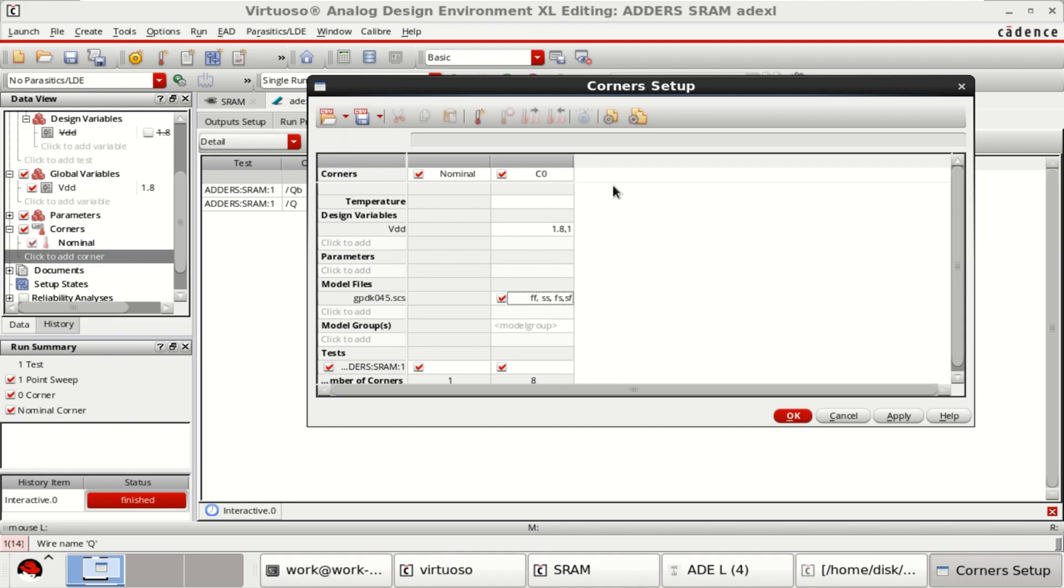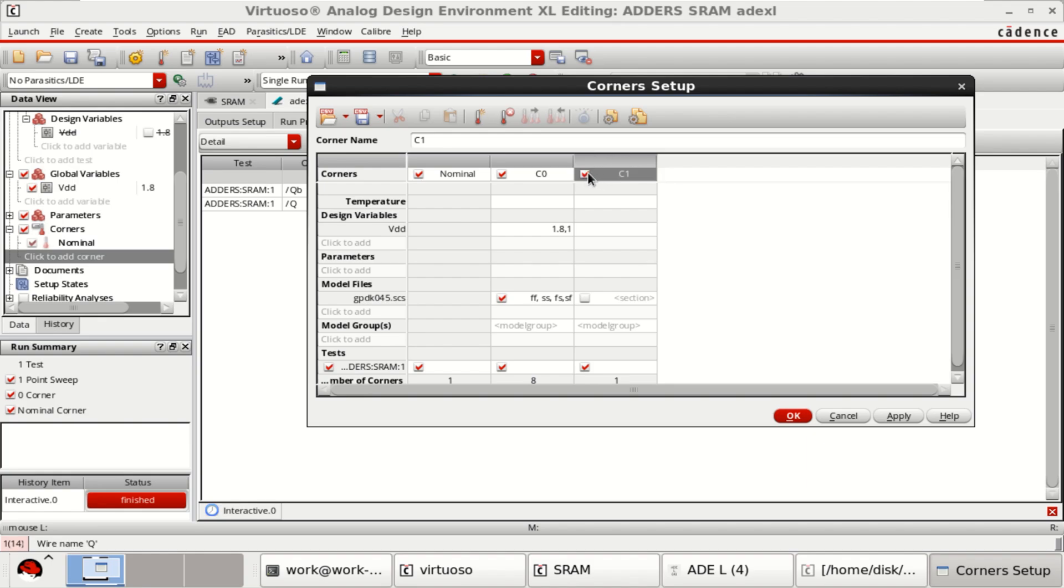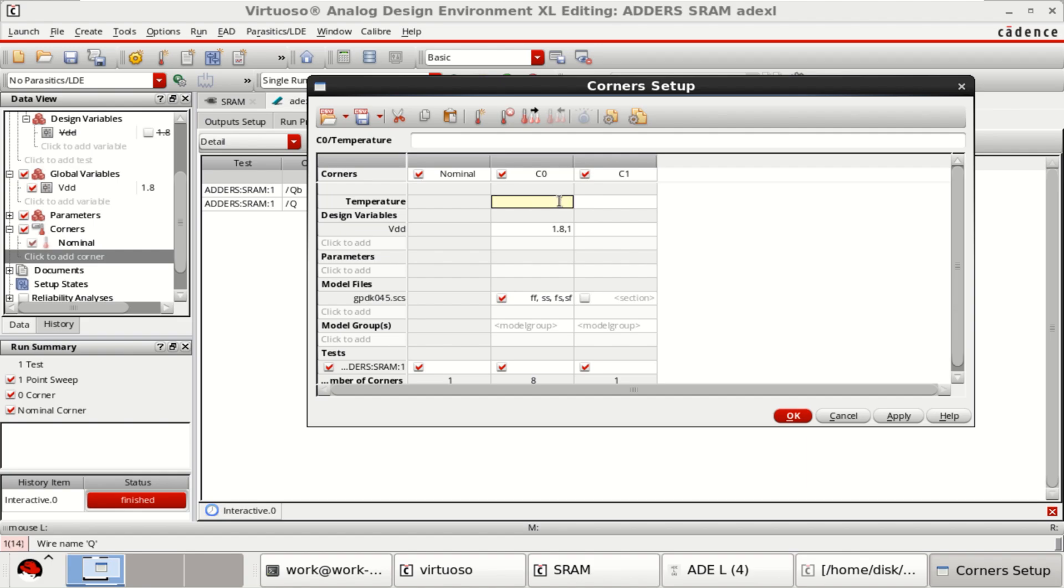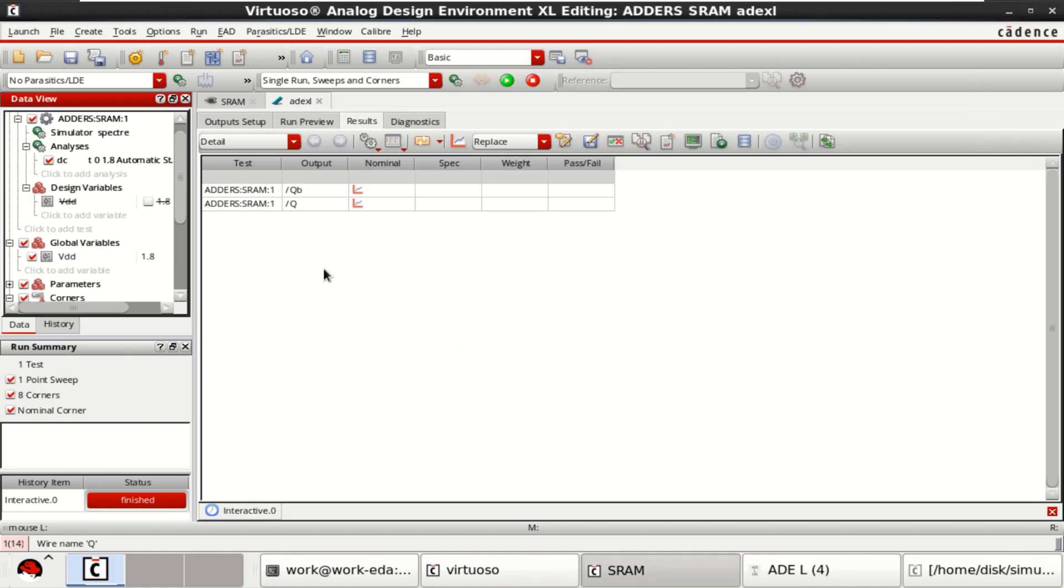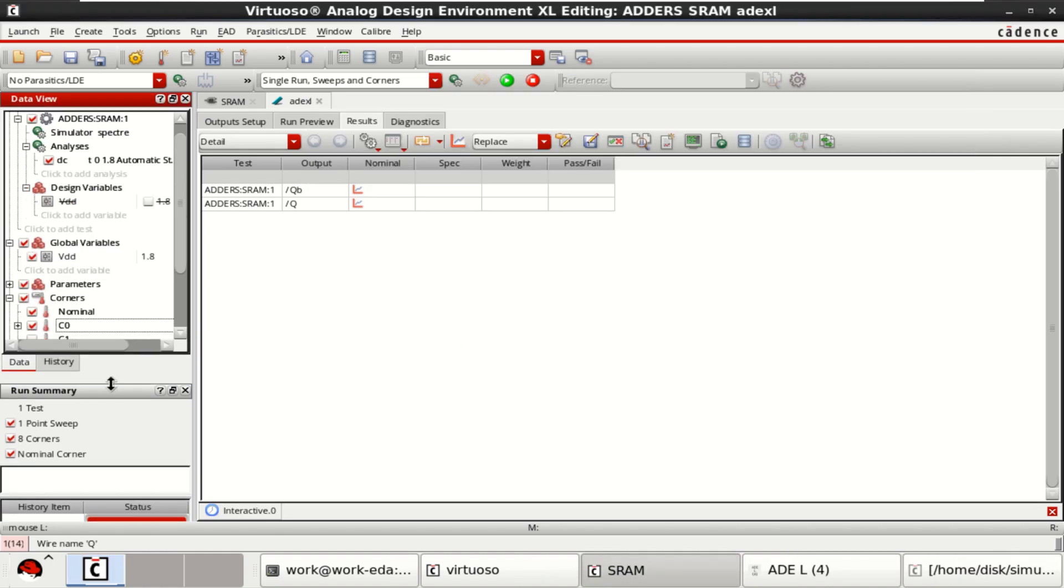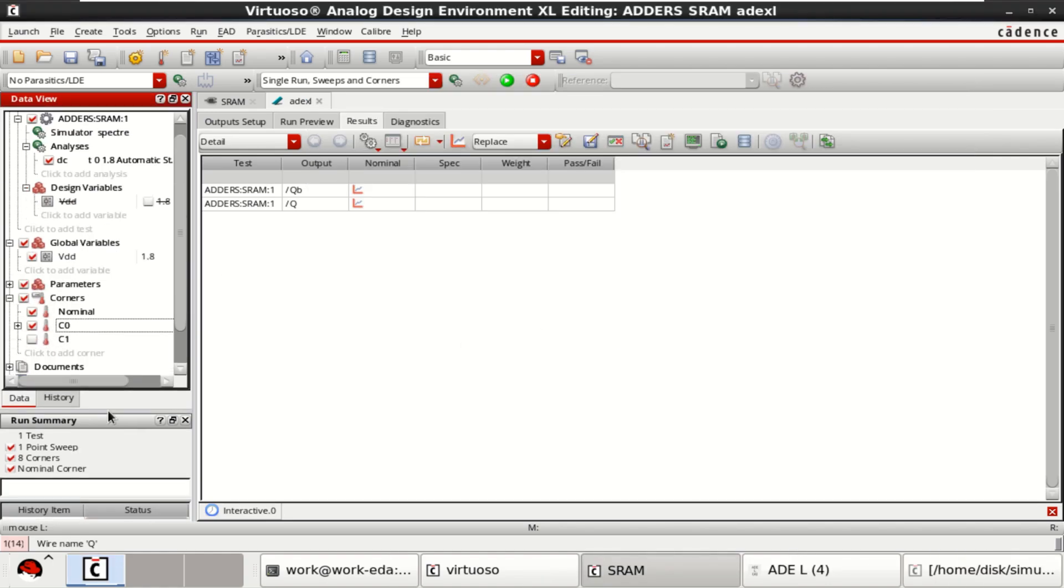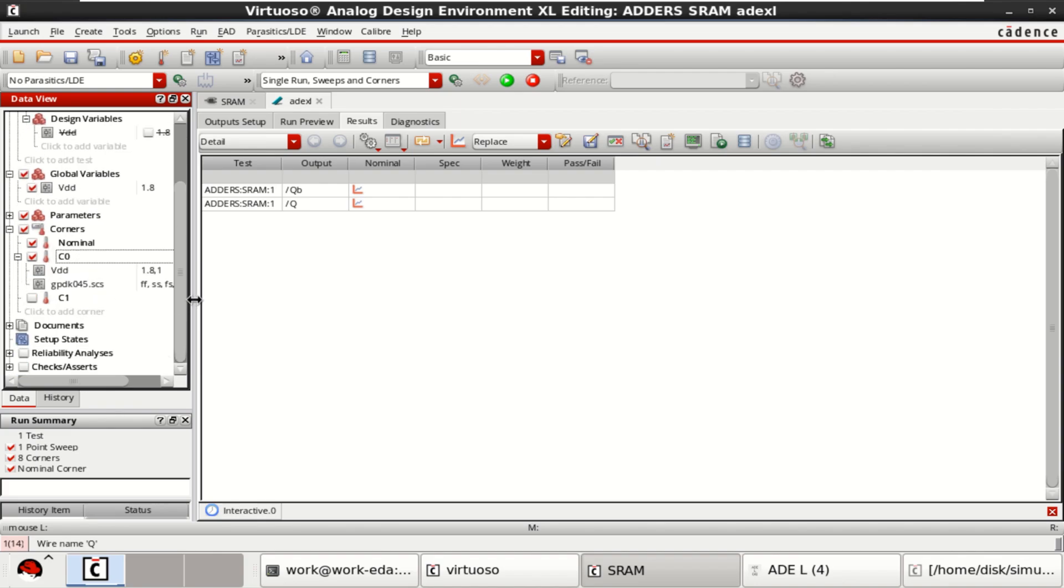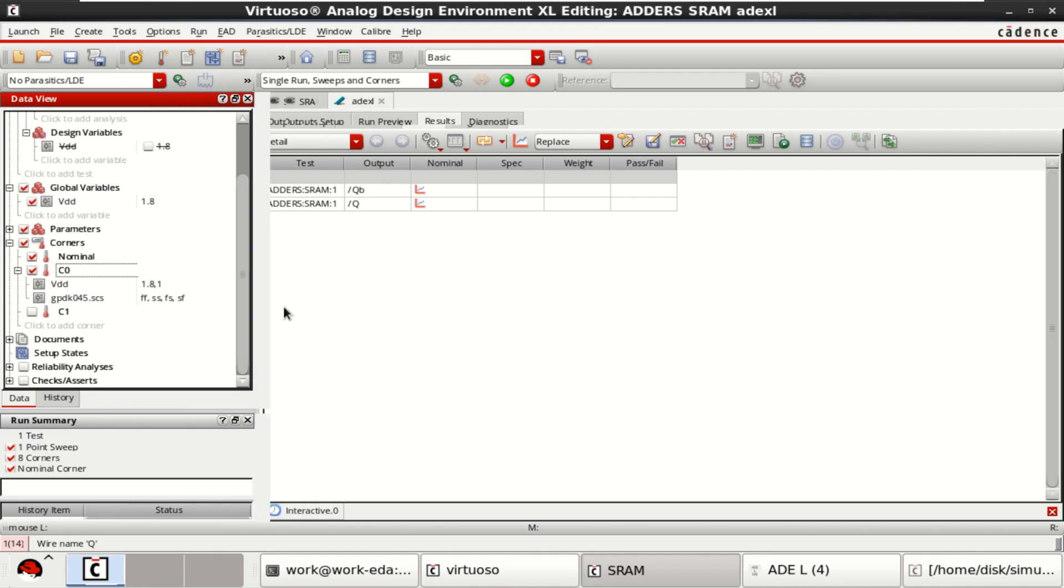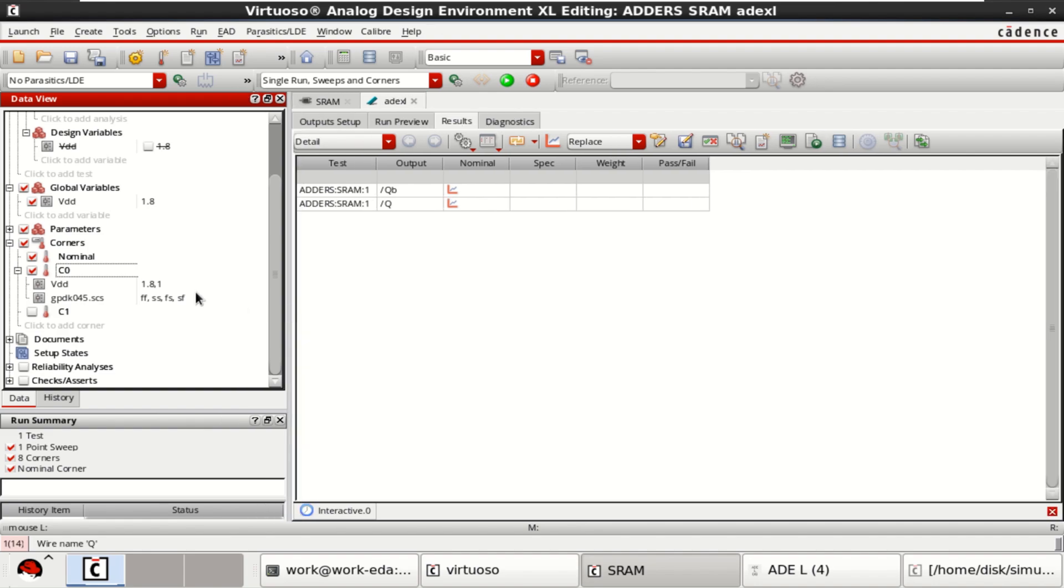Click OK. Disable this. Click OK. Once the corners are specified, you can see for different values it is going to perform corner. Just click on Run simulation.